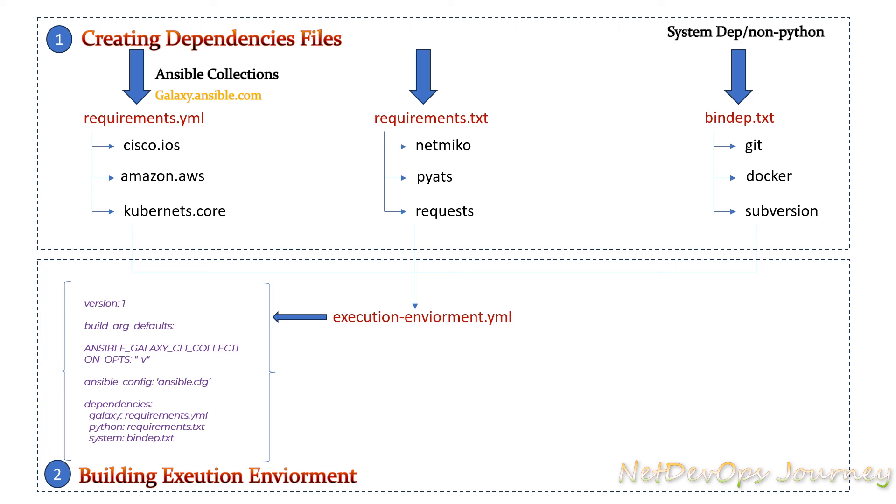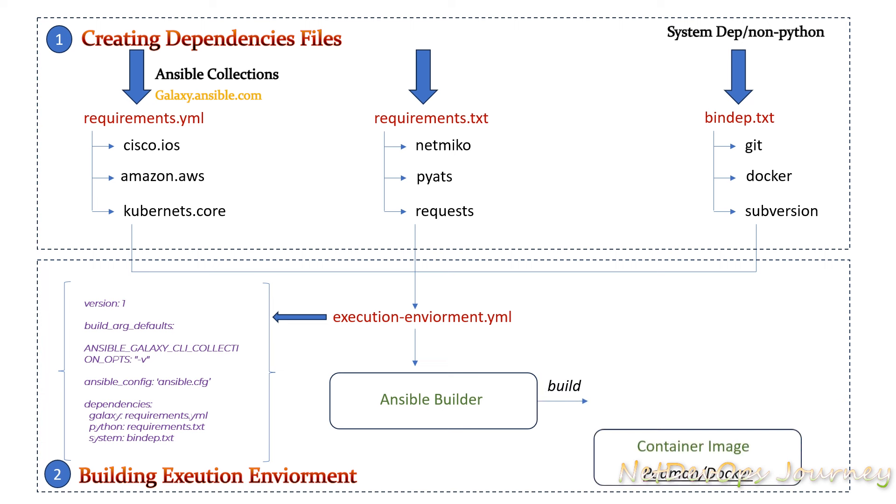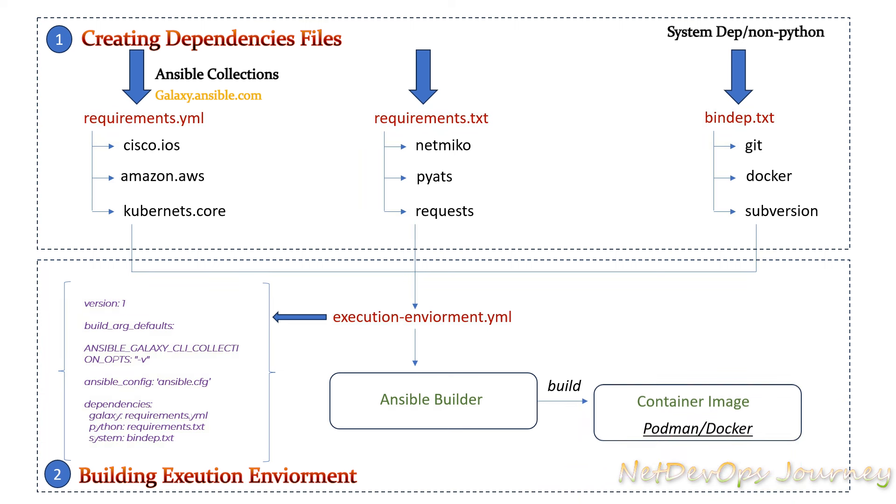Once we create the environment file we can run the ansible-builder command which produces a container image. Ansible-builder is used to read and validate your definition file and create a container file, and finally pass this container file to Podman or Docker which then packages and creates your automation execution environment image. This is the high level process to build an execution environment image for Ansible.